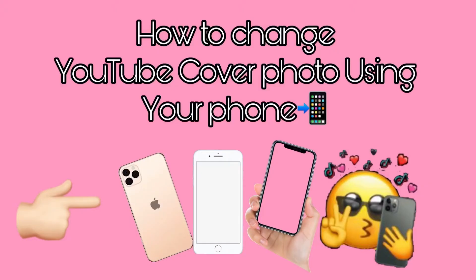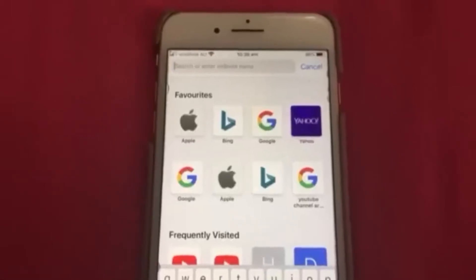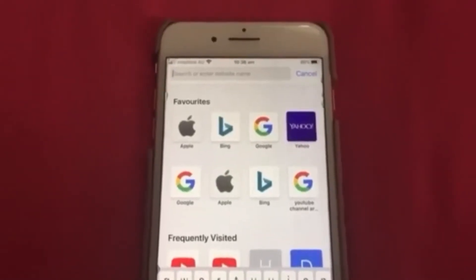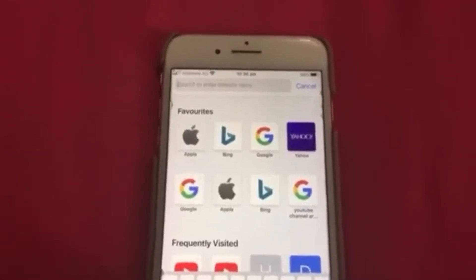Hi everyone, welcome back to my channel! For today's video, I'm going to show you how to change your YouTube cover photo using your mobile phone. So let's get started. First, type youtube.com.